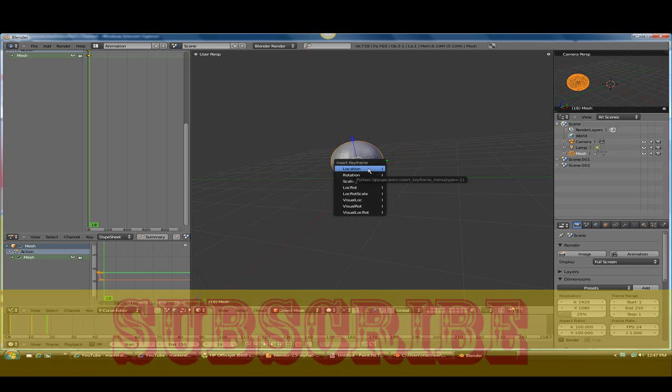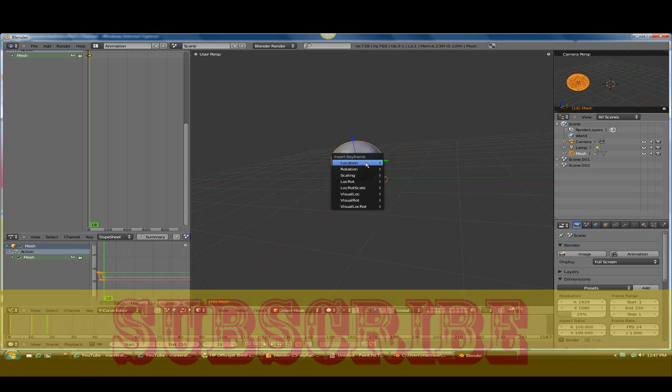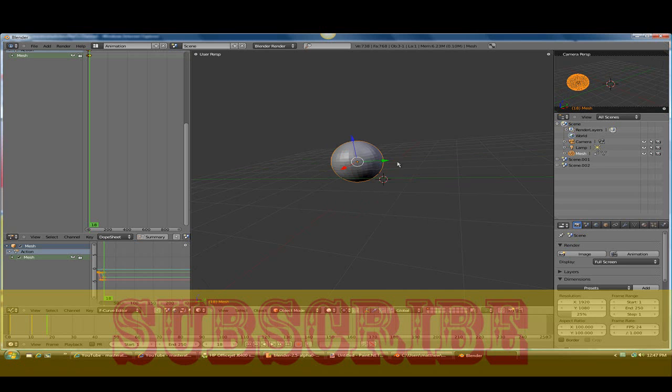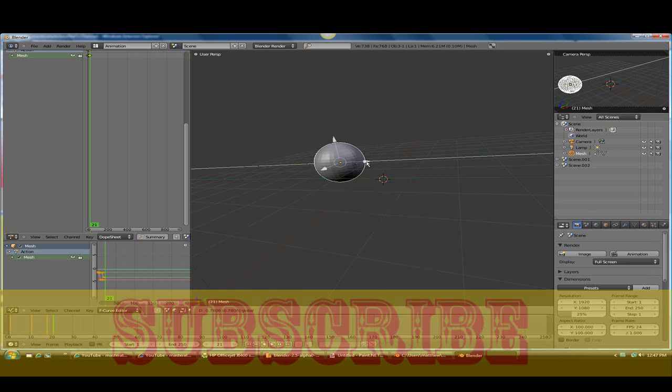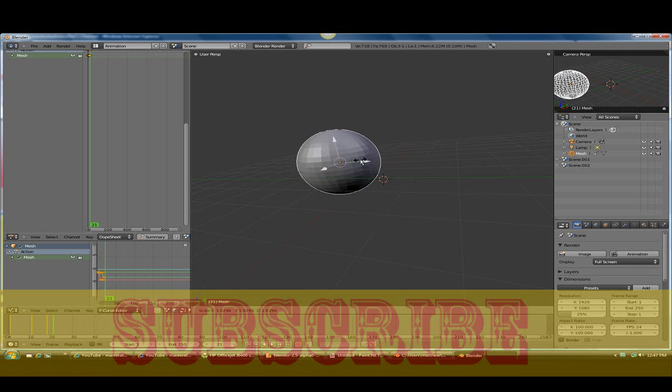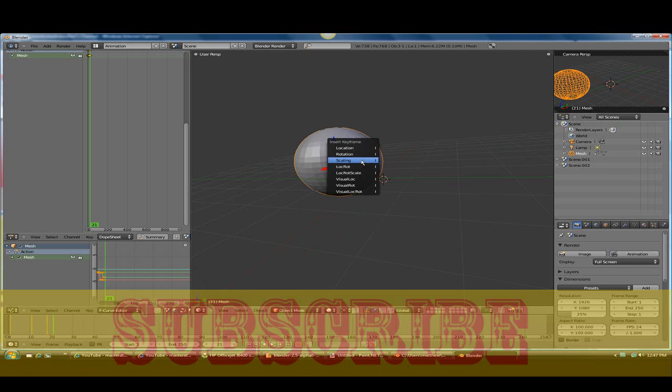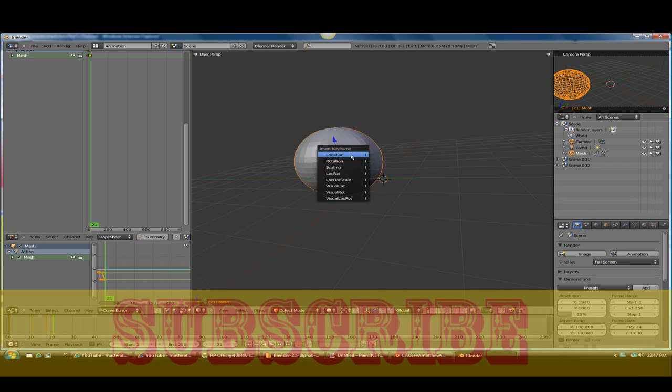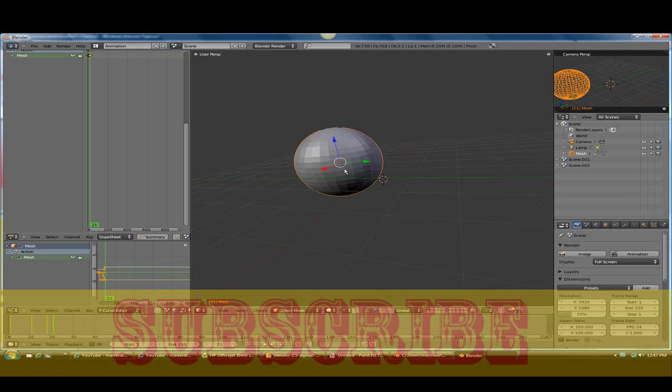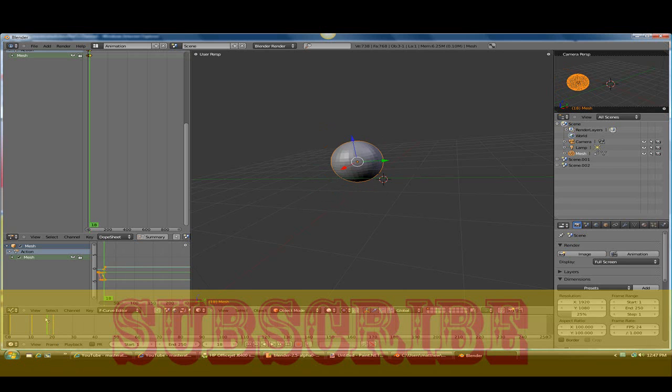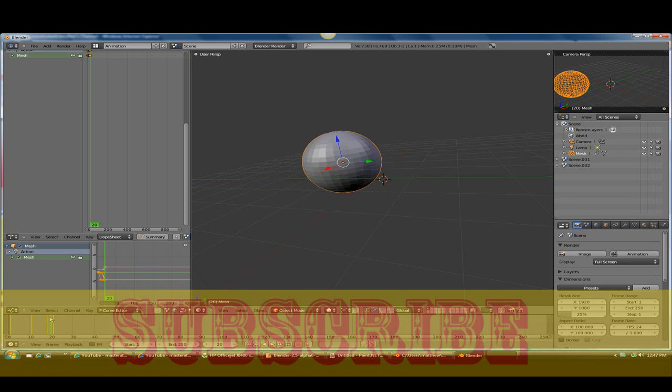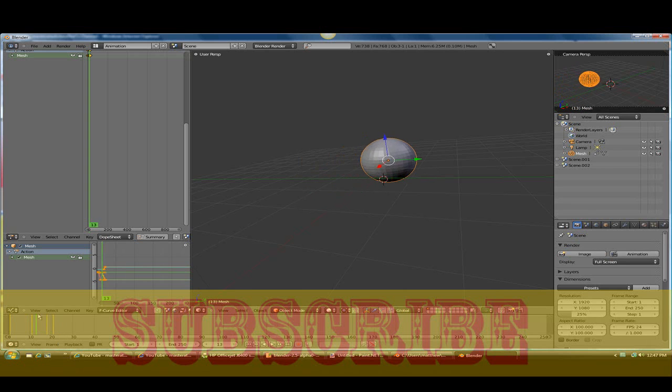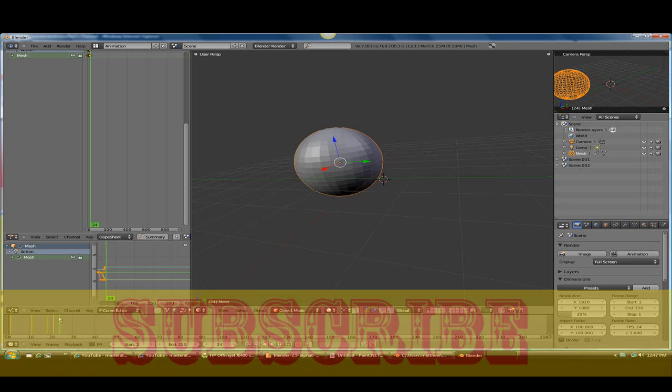So I'm going to click I location and I scale. So now, move it up a notch, scale it up. So now what I did was as it moved, it scaled.